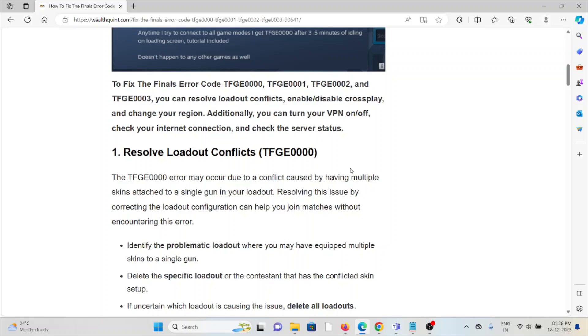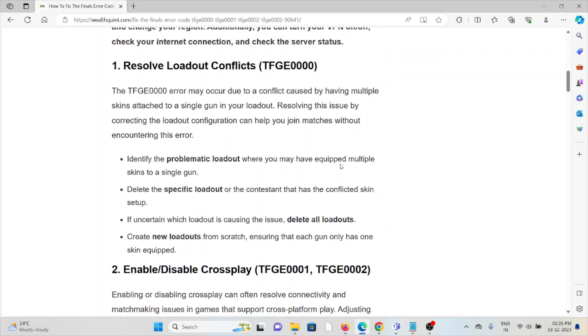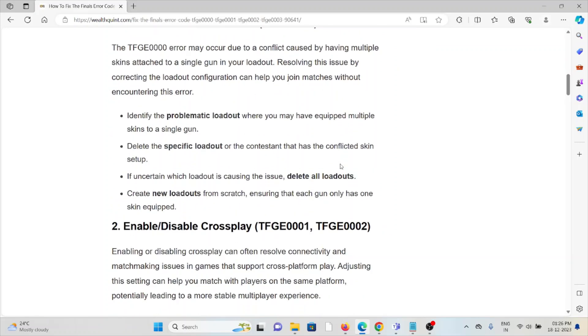Identify the problematic loadout where you have equipped multiple skins to a single gun. Delete the specific loadout or contestant that has the conflicted skin setup. If uncertain which loadout is causing the issue, delete all loadouts. Create new loadouts from scratch, ensuring that each gun has only one skin equipped.